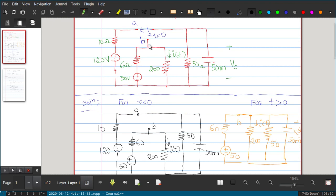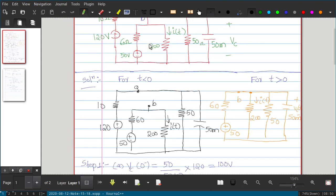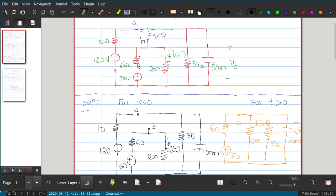When T is less than 0, the switch position is at A — it is not connected to B. So if you draw the equivalent circuit, the switch is connected to A and B is nowhere connected, so you get two separated circuits. The 50 V source is connected to 60 Ω and 200 Ω, and the 120 V source is connected to 10 Ω, 50 Ω, and the 50 mF capacitor.